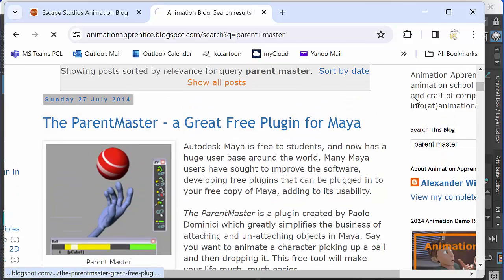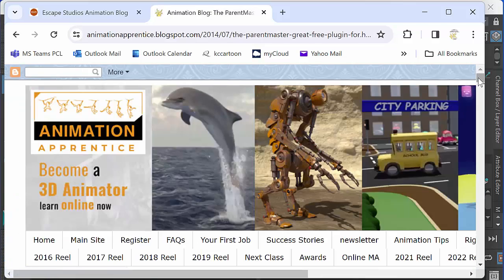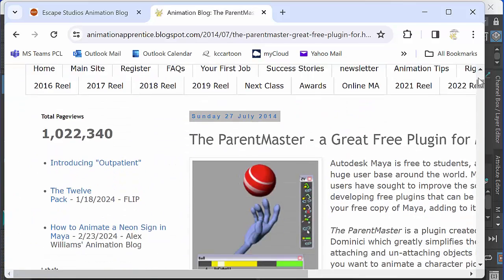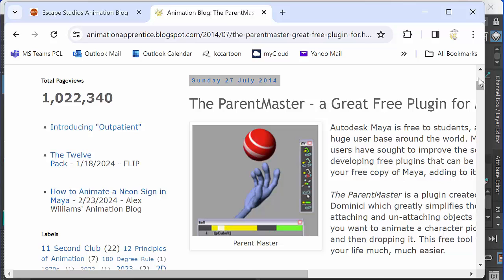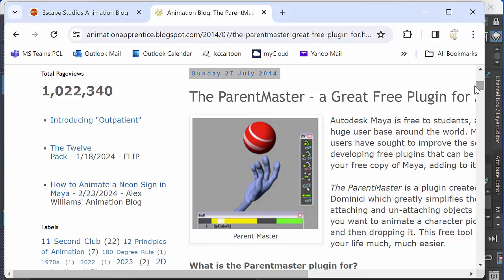Now, the problem you're going to find is that if you have an older version of the Parent Master, it won't work because since 2023 the Python tool has been updated to PY3.